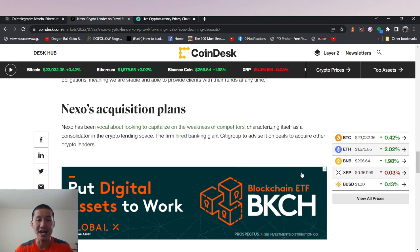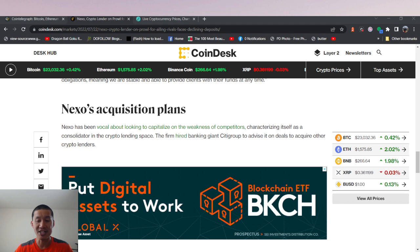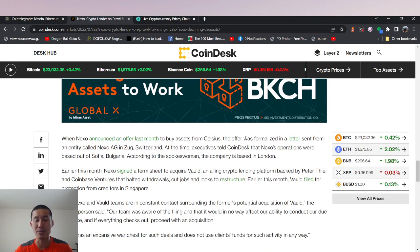They tried to buy Celsius, and they're hiring Citigroup, the banking giant, to help them buy out other firms. So Nexo is doing pretty well.